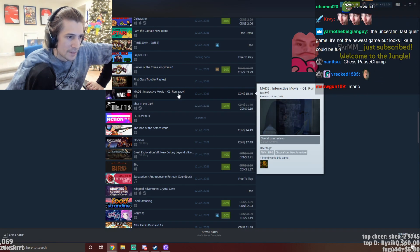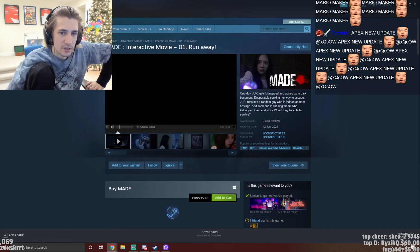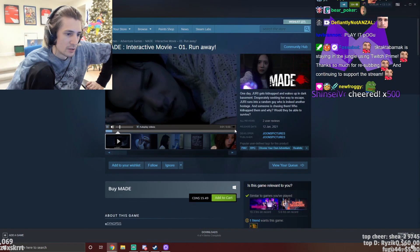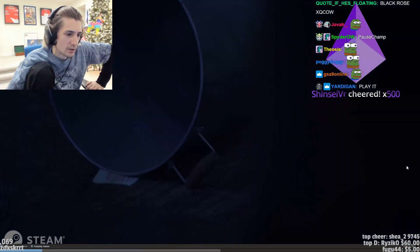xQc stares at the interactive movie page. He greets his chat, saying 'Mr. Cow, I want to know how was your day today.'